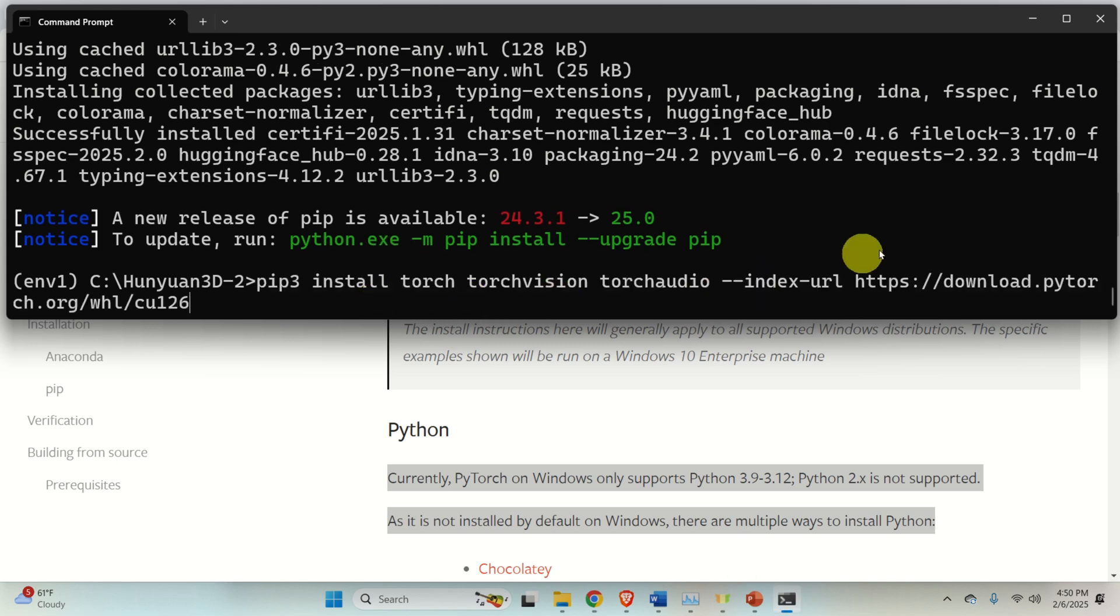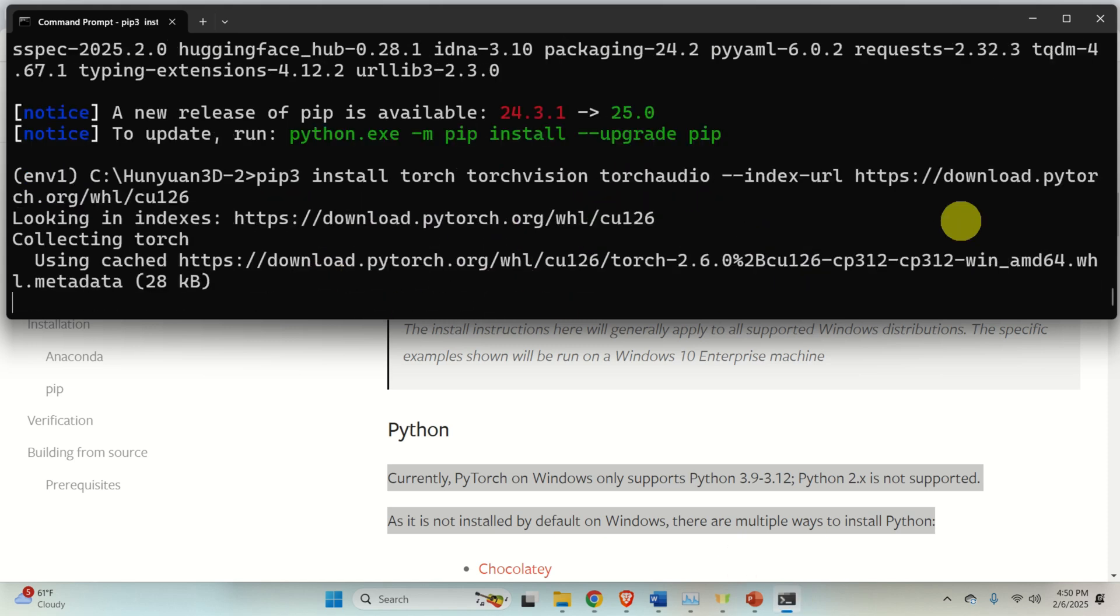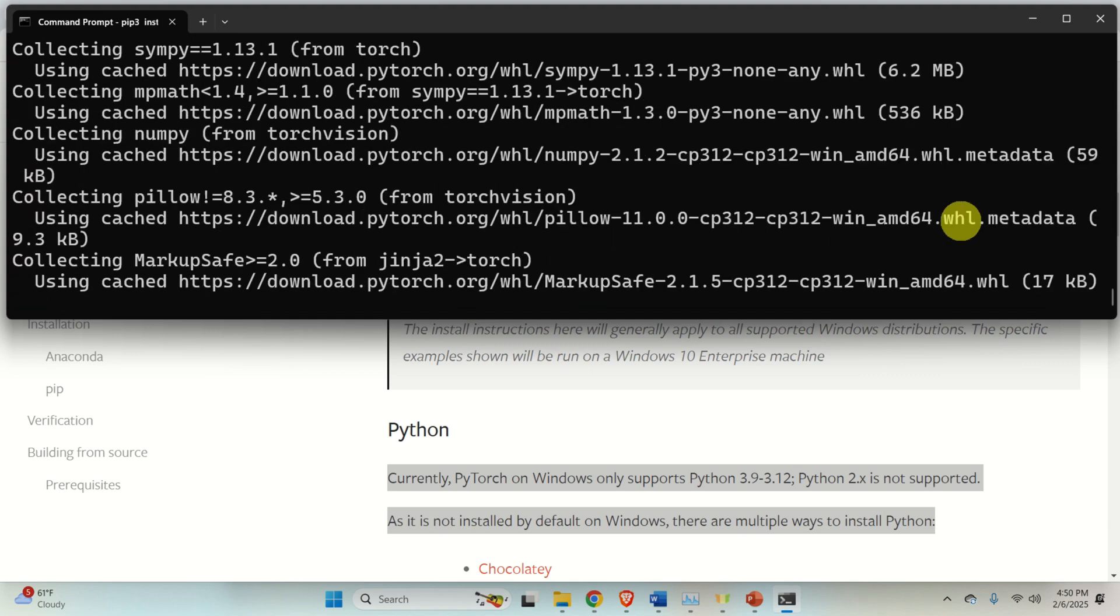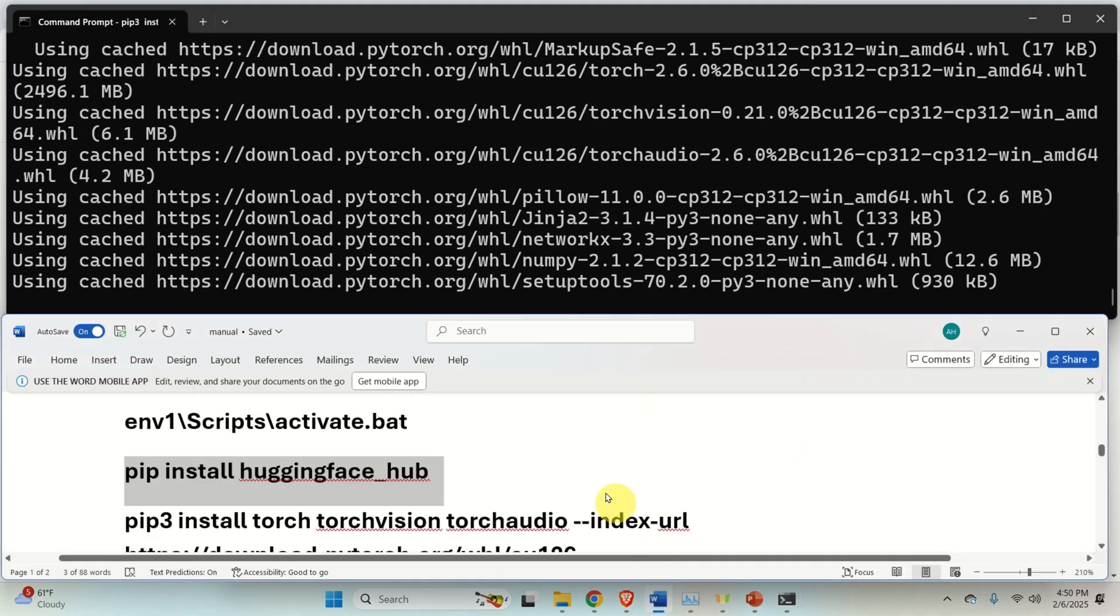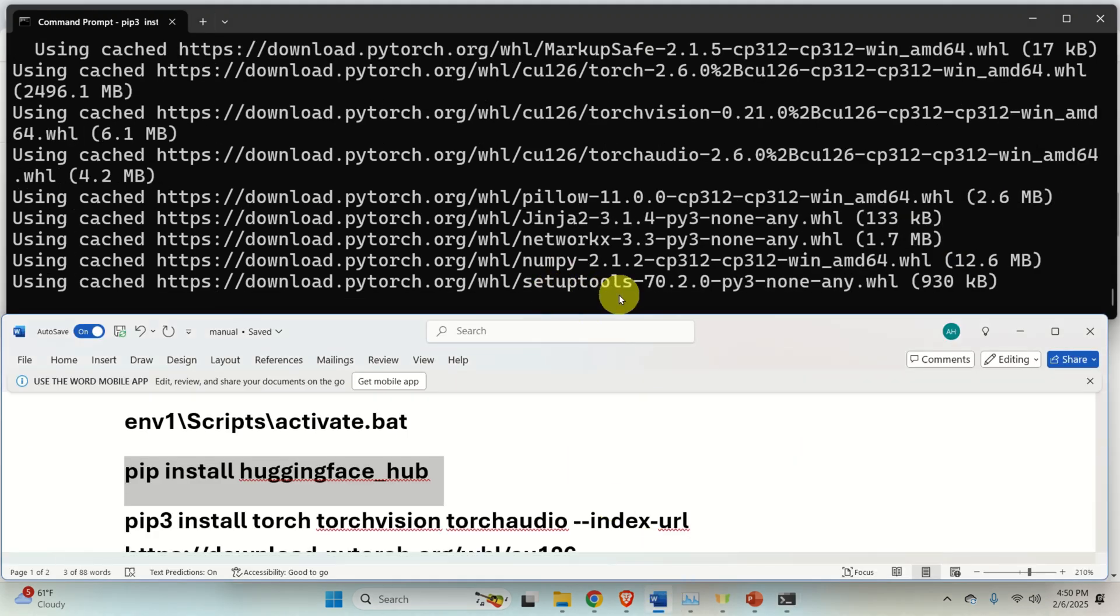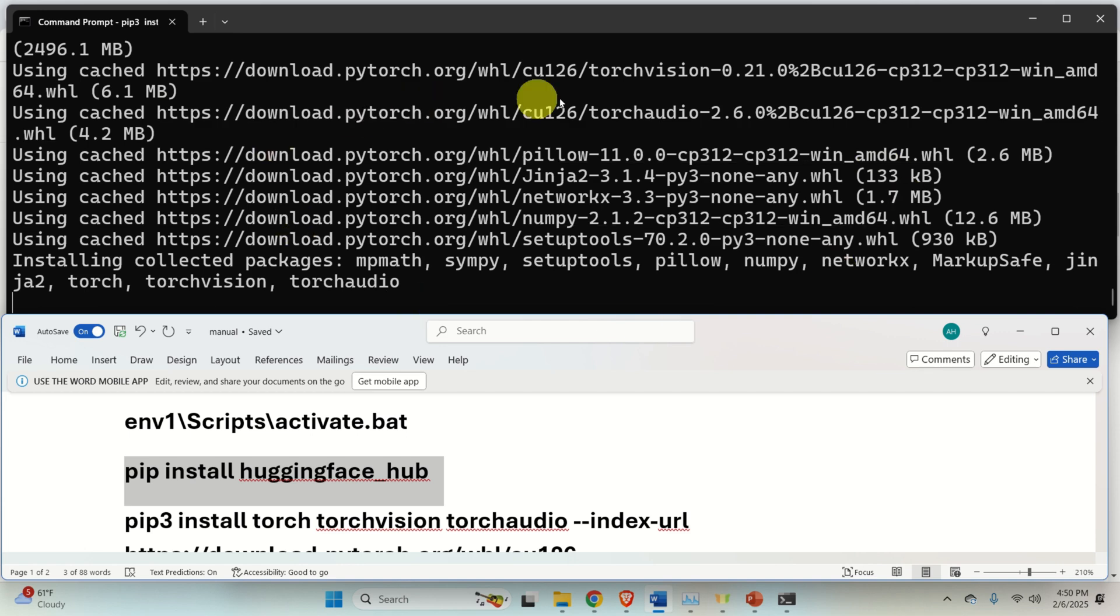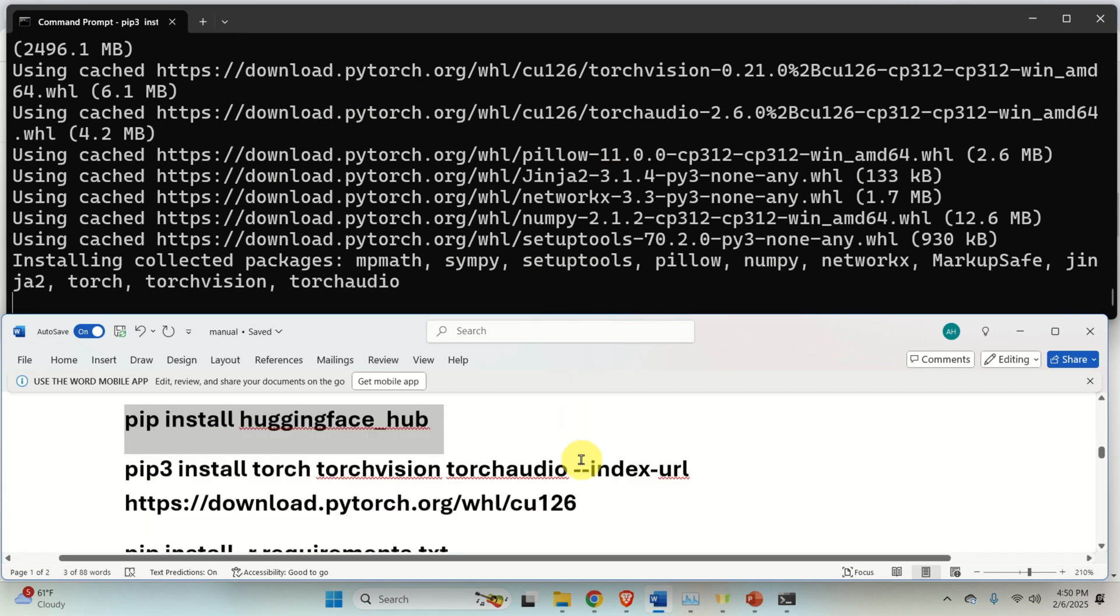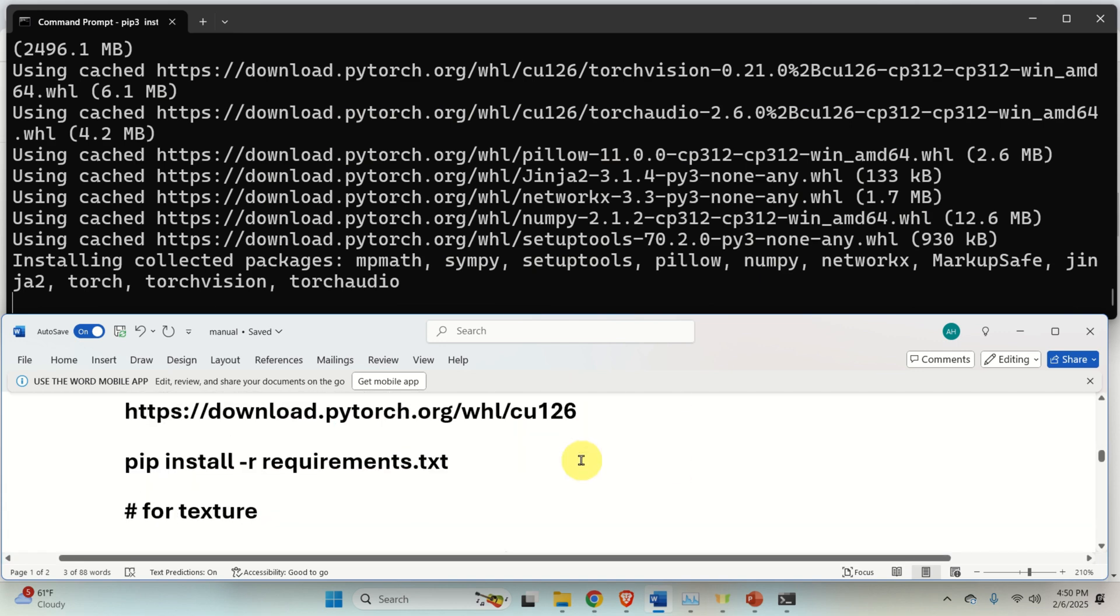Go back to the command prompt and execute the generated command, and this will install PyTorch. And this process might take a while since you're probably downloading and installing around 3 to 4 gigabytes. In my case, it's already being pre-downloaded. That is, it's being cached on my system. Consequently, the installation procedure will be a little bit faster.